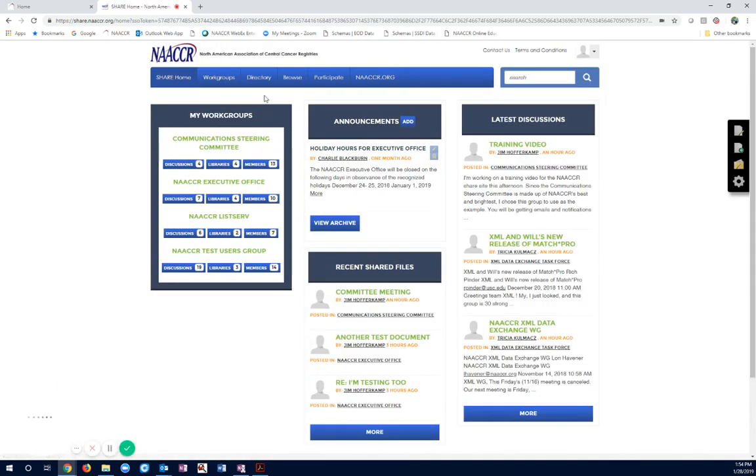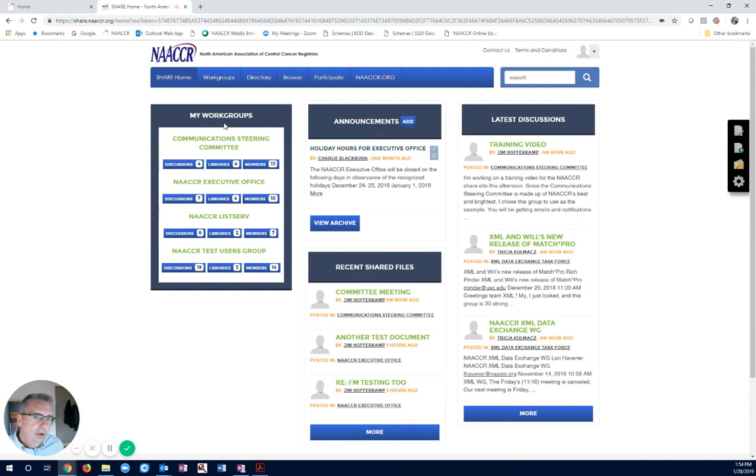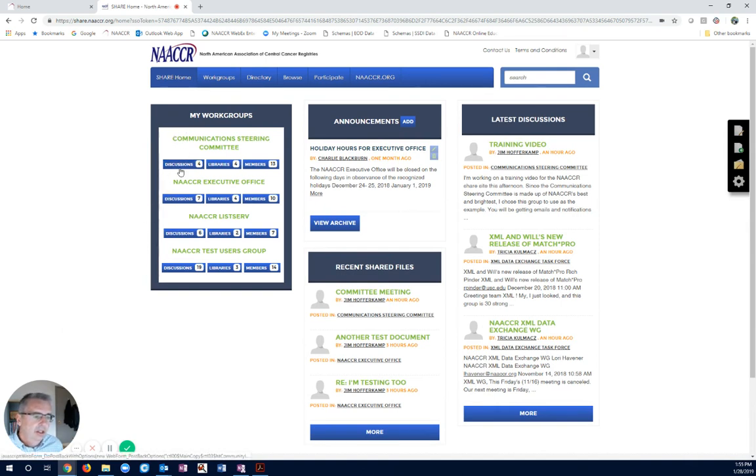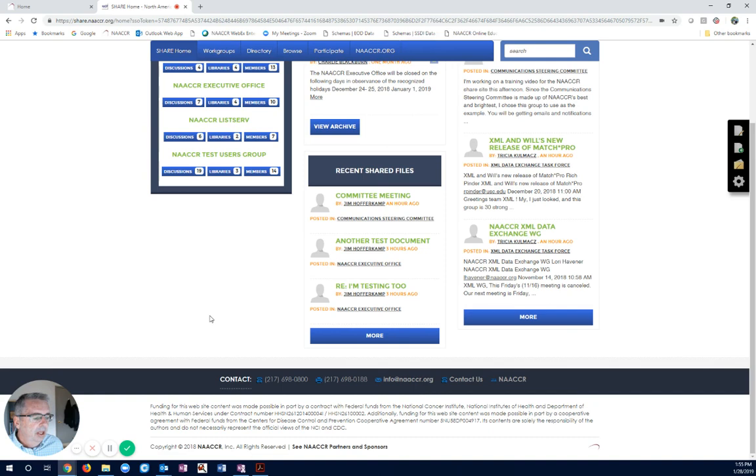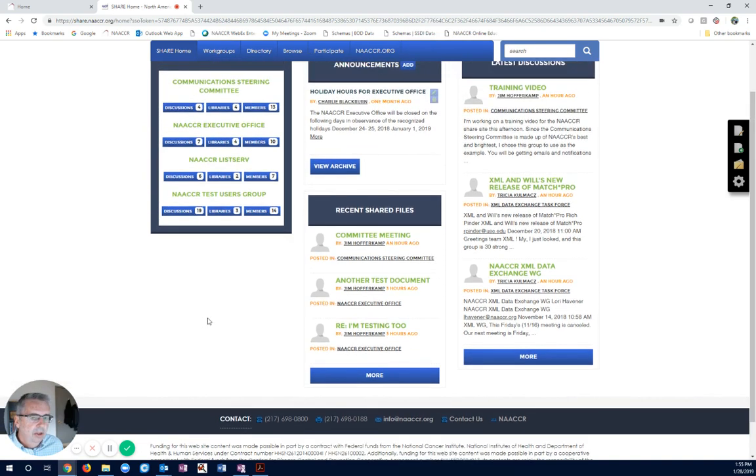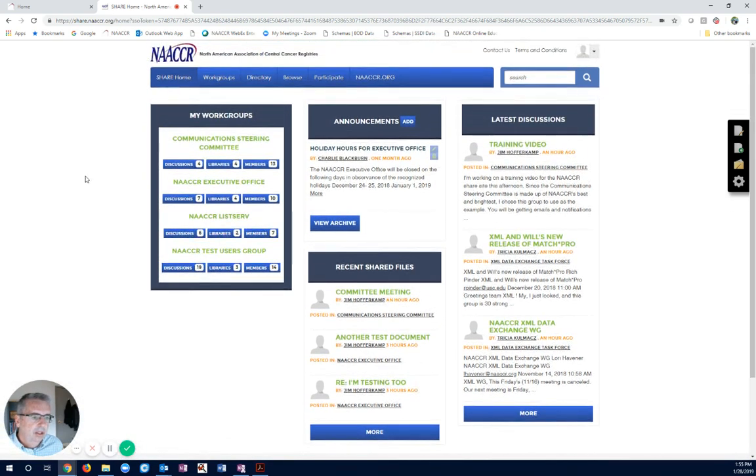And now we can see my workgroups. If you are a member of a workgroup, a steering committee, or a task force, and you do not see your workgroup, steering committee, or task force listed, you'll need to contact us. Down at the bottom, we have an email, info at NACER.org, and just send us an email saying, hey, I'm part of this group, and it's not showing up as a workgroup.